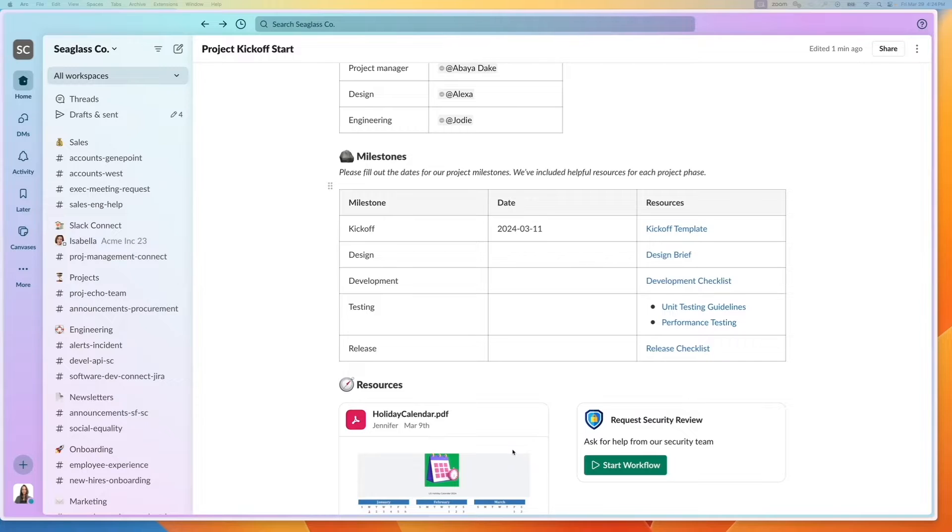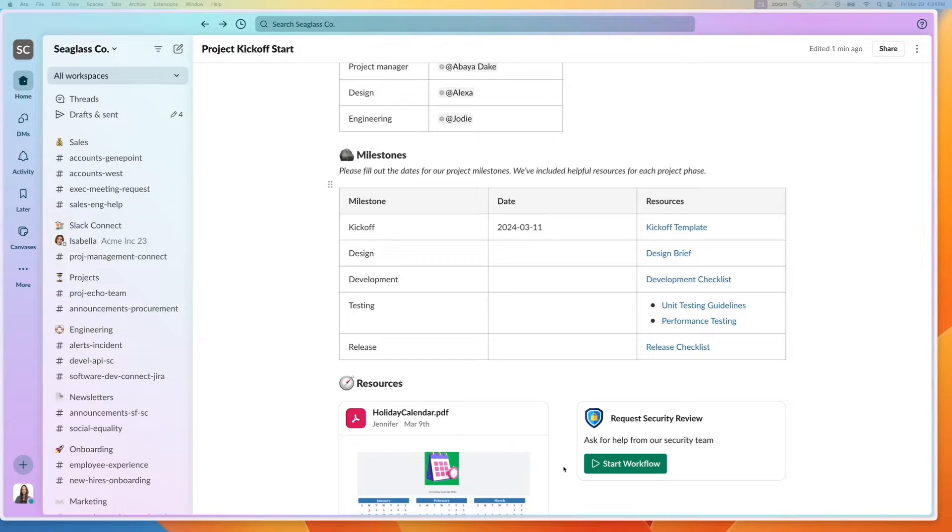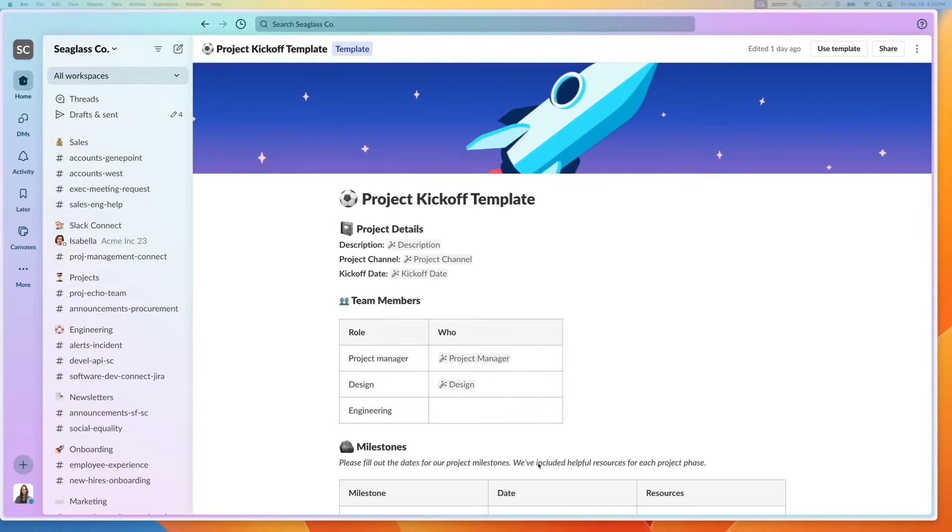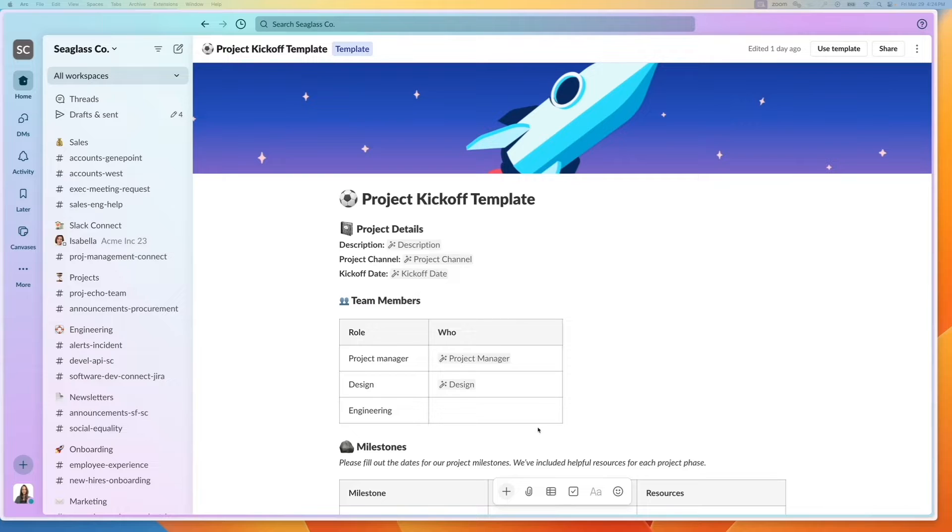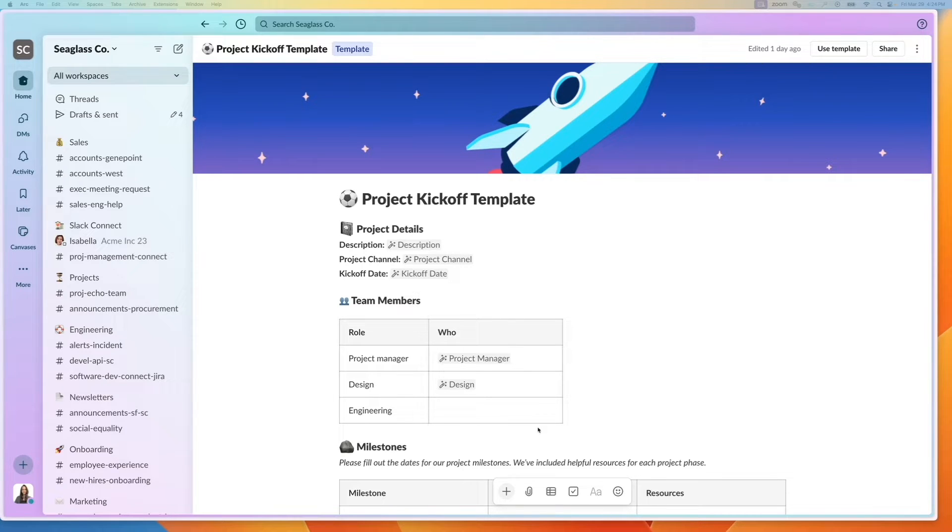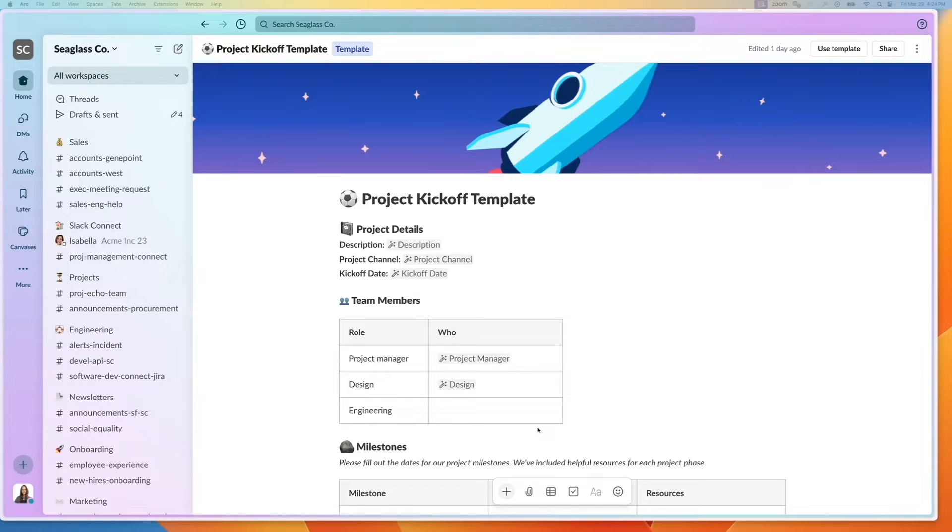It also includes different resources. But I realized that I've been filling this out every single time there's a project and I was wondering if there was an easier way. I can do that with canvas variables and templates.